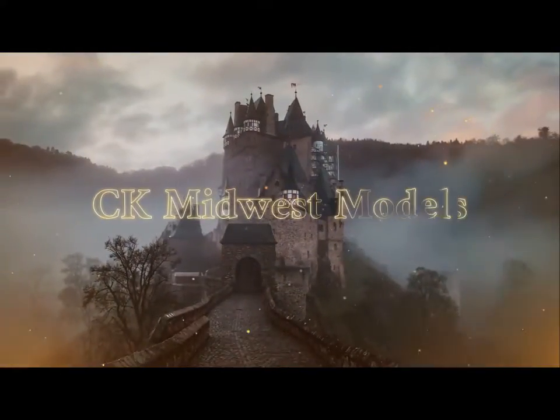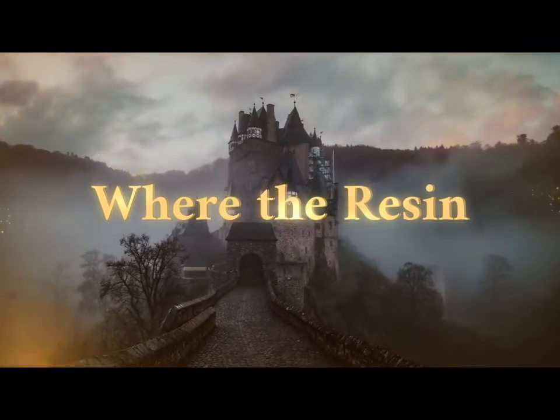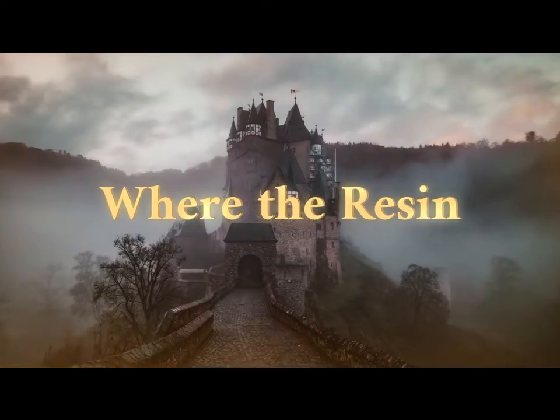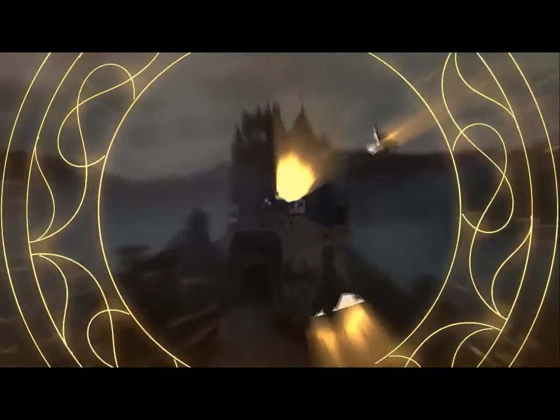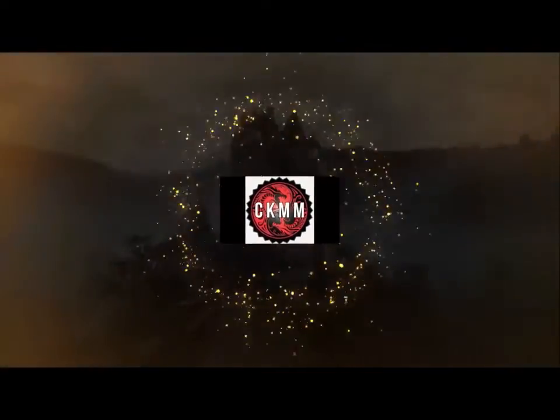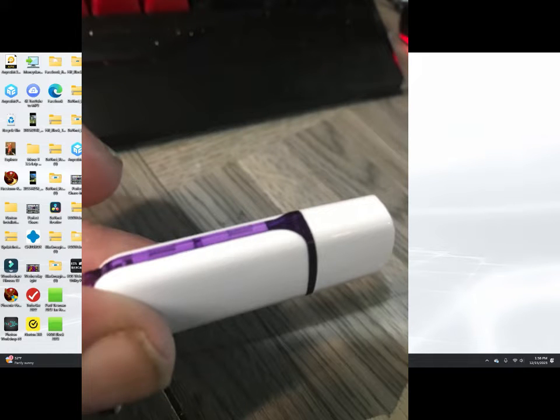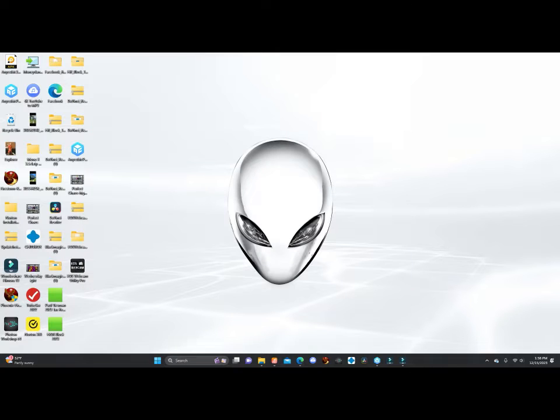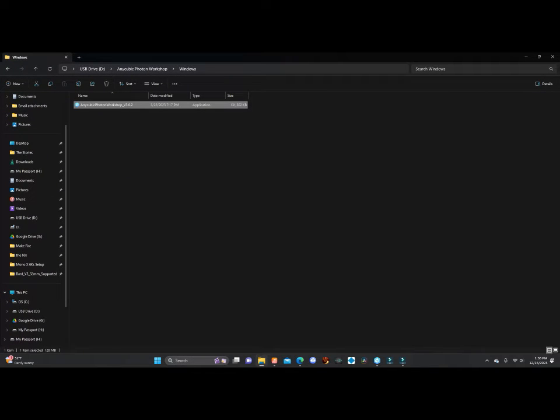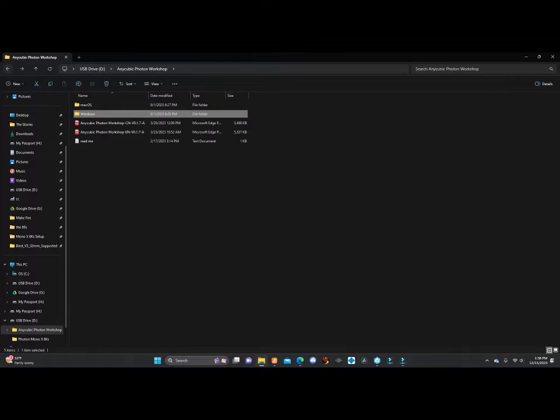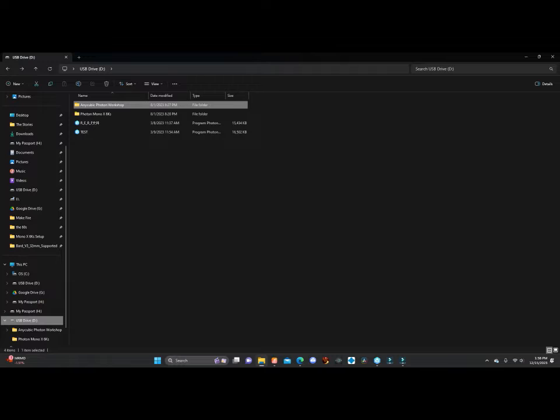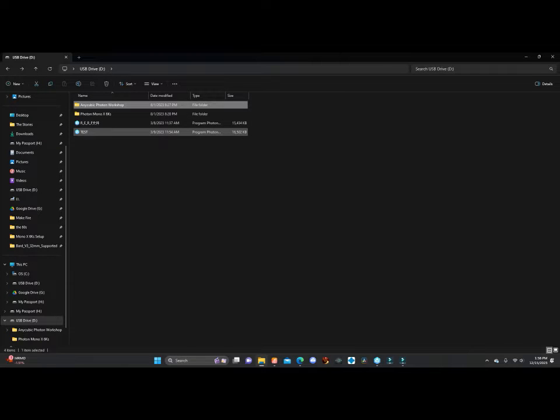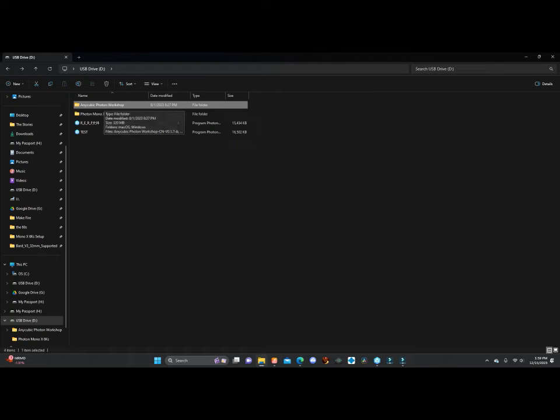In the package of stuff you get with your printer, you're going to see a USB stick. The first thing you got to do is push that into your computer and look for the file. It's right down here in USB Drive D. You're going to see four items in there, and you're going to want Inocubic Photon Workshop.